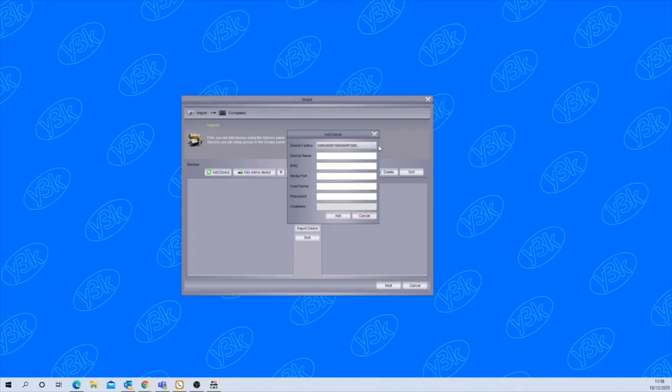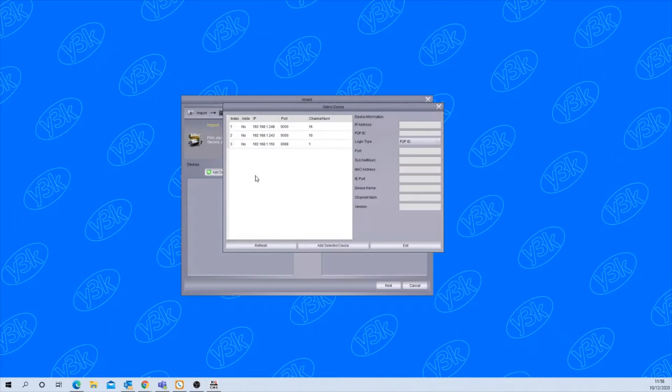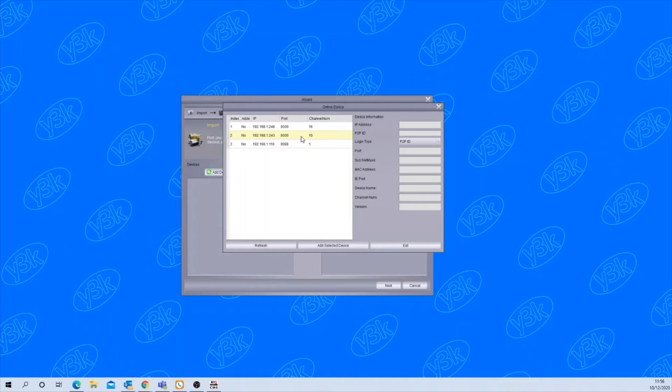The other way to add the recorder if it's on the same network as your computer like mine is here: click add online device. This will now scan the network and as you can see it's found three devices - a 16 channel recorder, a 10 channel recorder and a single camera. I'm going to add the 10 channel DVR.